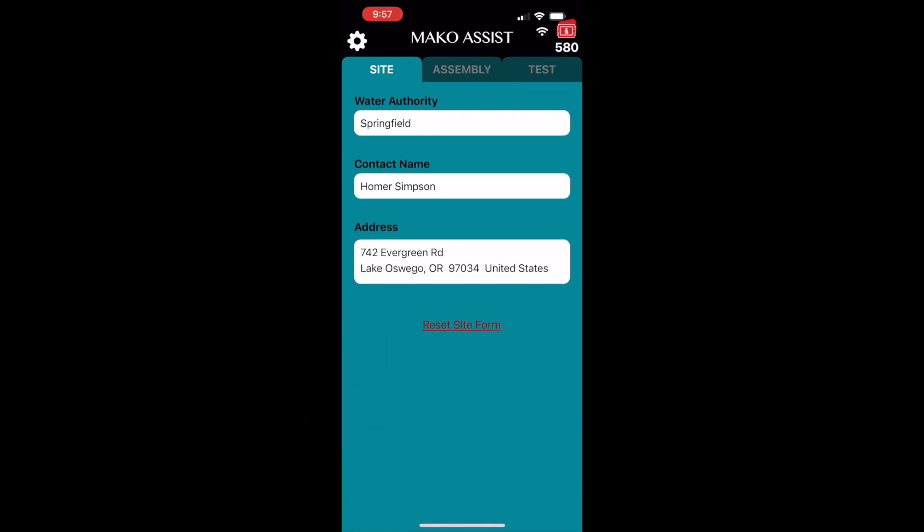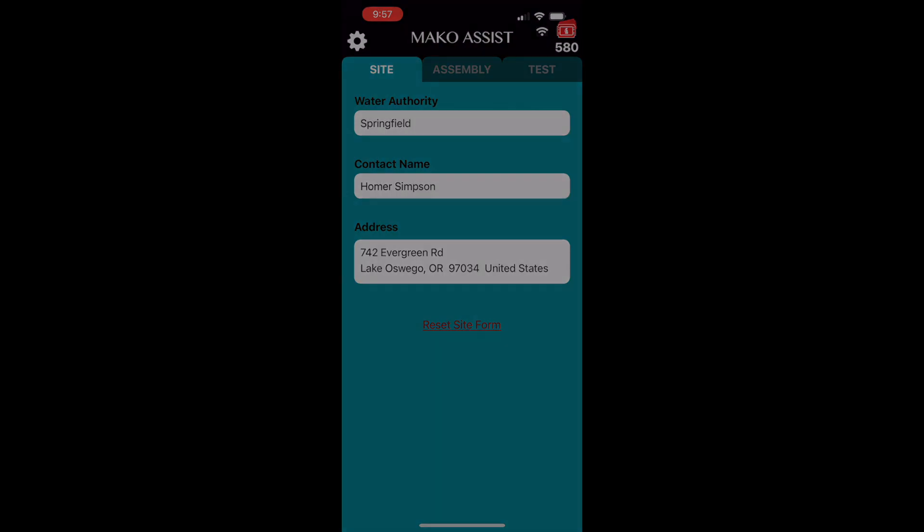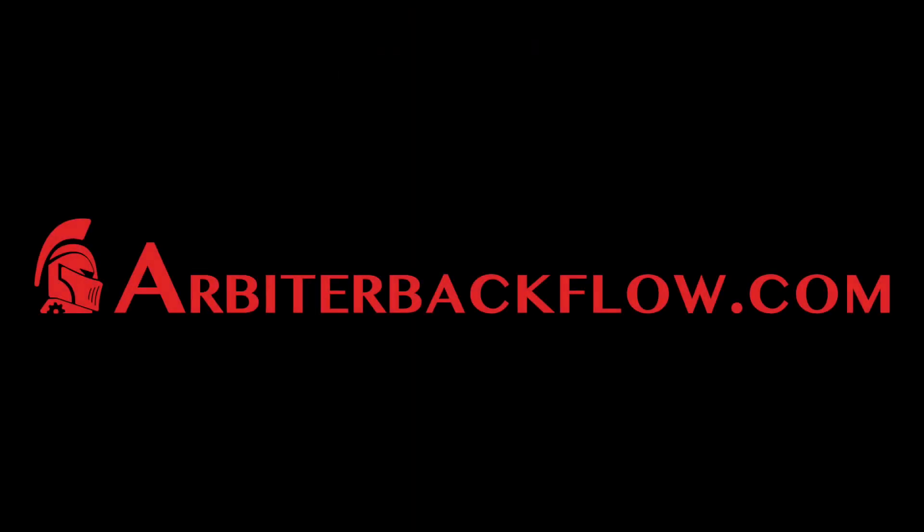Be sure to watch the other videos in this series, and for more information, you can always visit ArbiterBackflow.com.